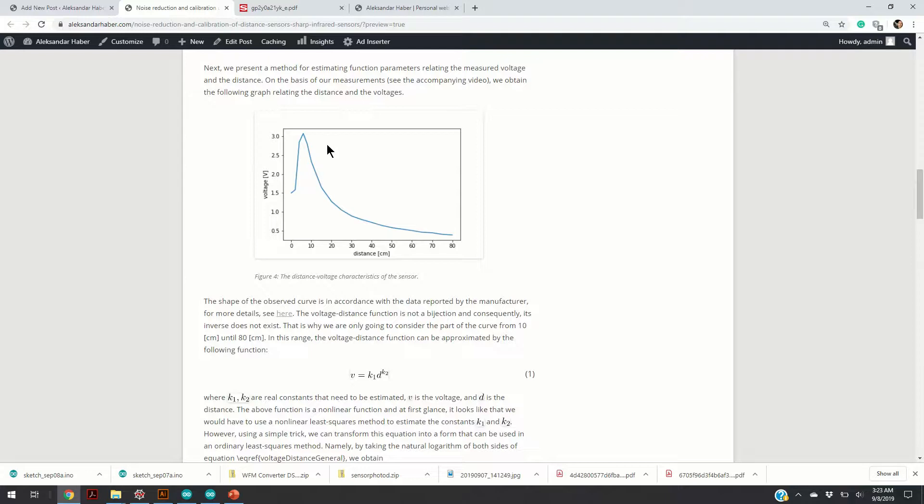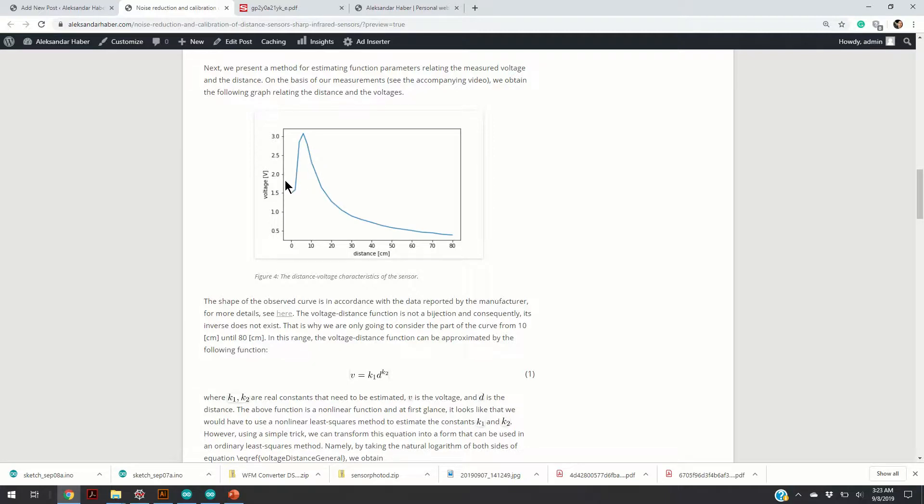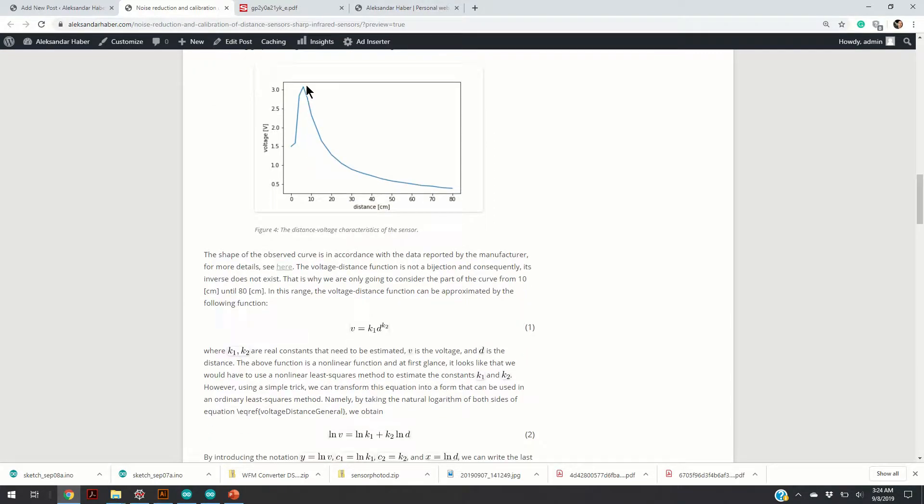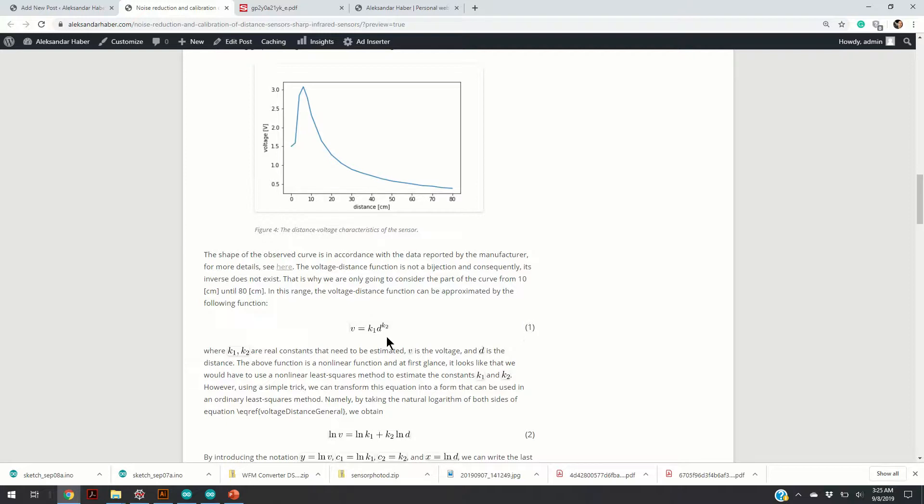Now, let us analyze this function. The first thing that we can notice is that this function is not bijection. That is, it doesn't have an inverse. Consequently, for a measured voltage, we cannot uniquely determine the distance. That's why the manufacturer is saying that the range of distances that can be measured by this sensor is from 10 to 80 cm, because from 10 to 80 cm, this part of the function has a unique inverse. The part of the function from 10 to 80 cm can be approximated by an exponential function having the form equal to the form of function in equation 1.